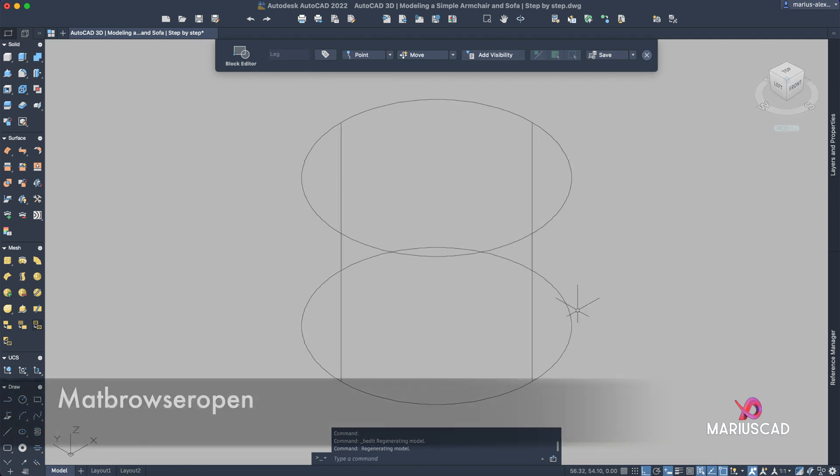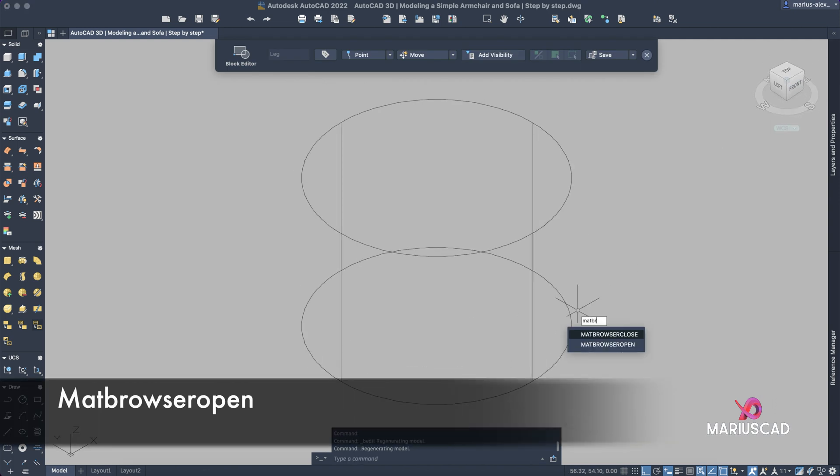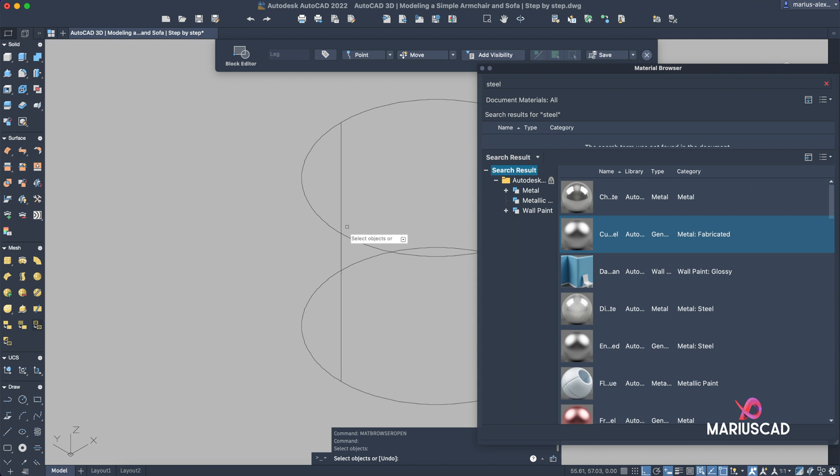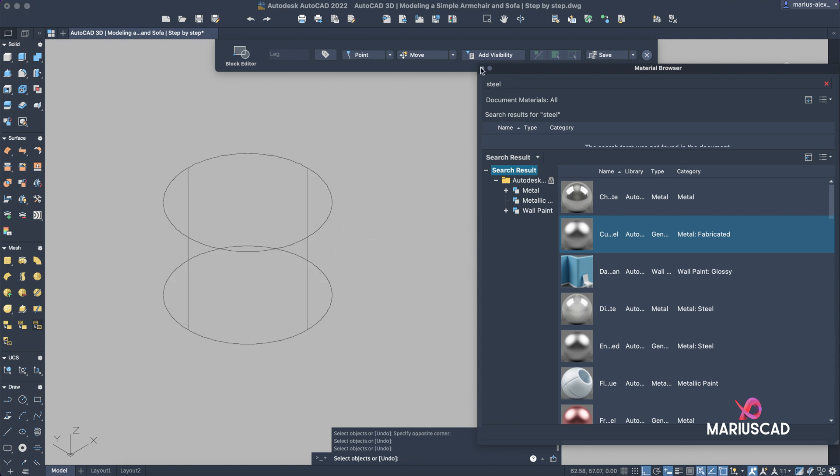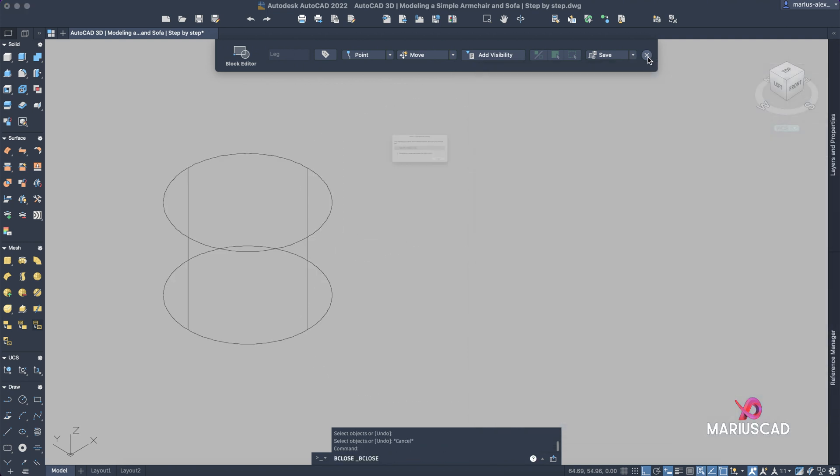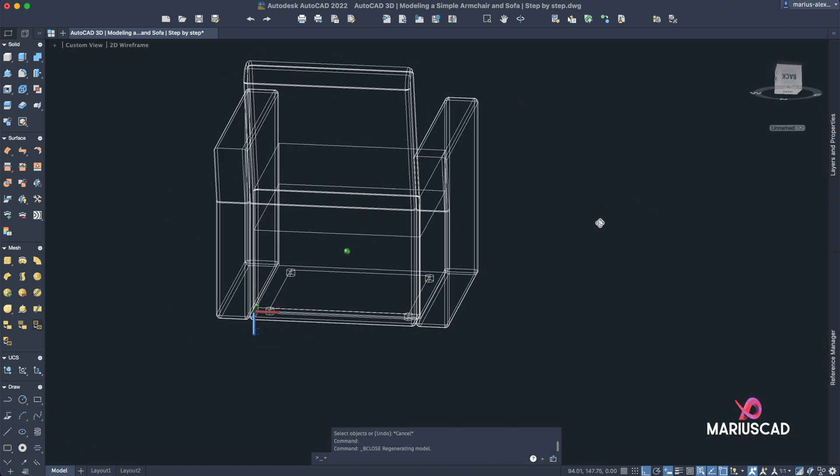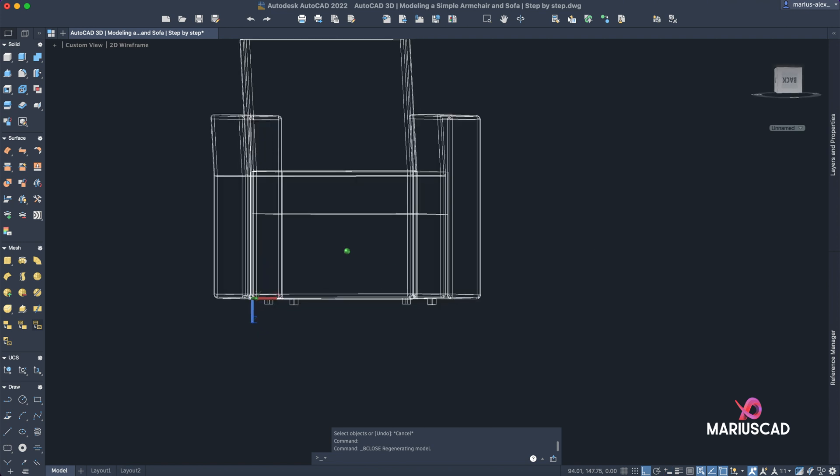Let's write mat browser, open, for example steel. Save it. The same story here.